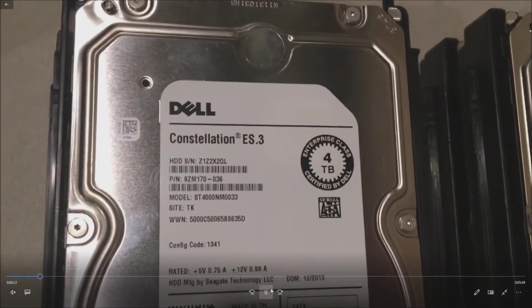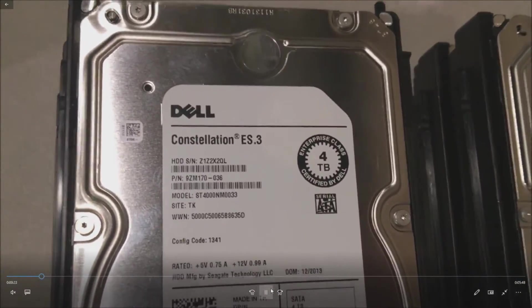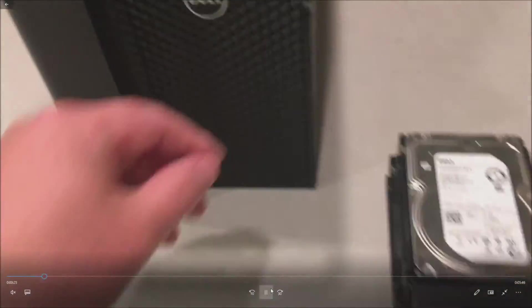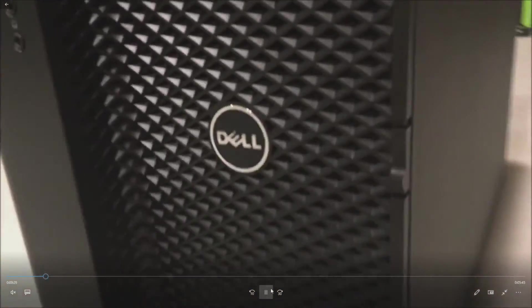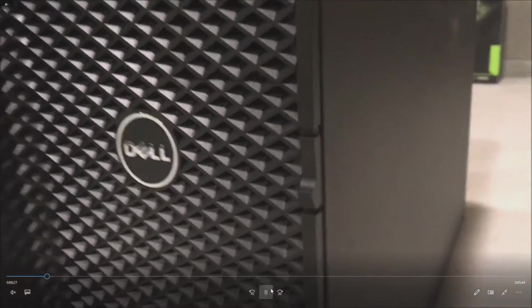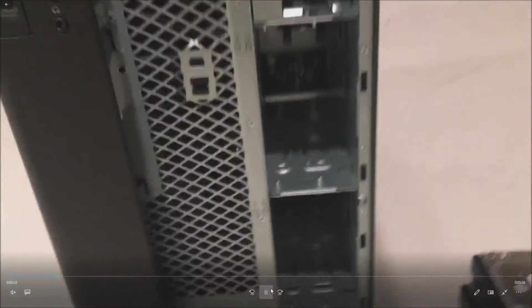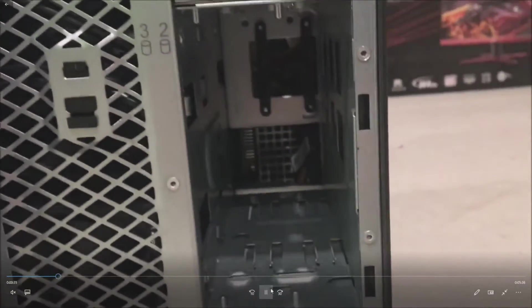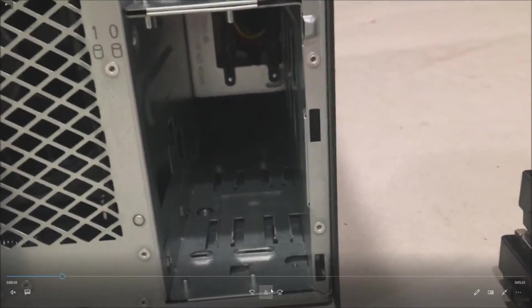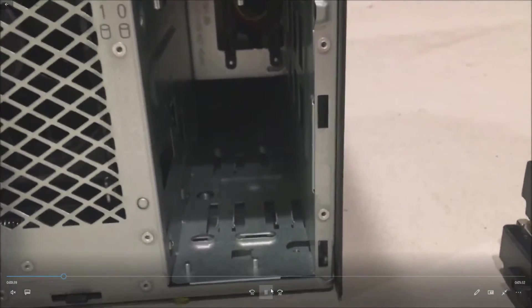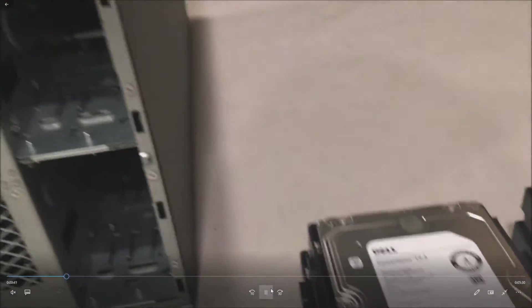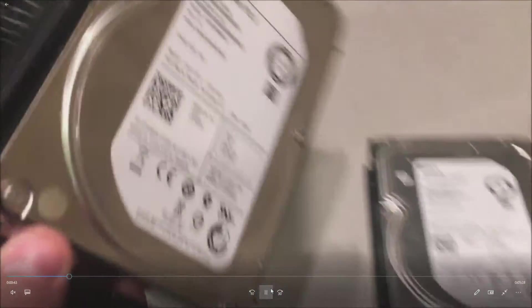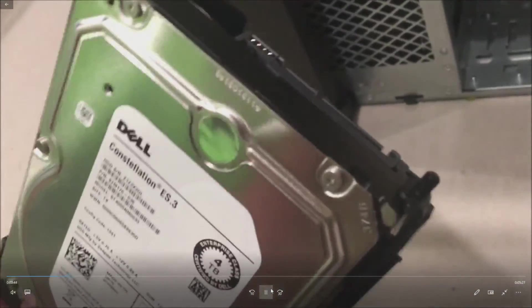You can definitely pause this and take a look at the model numbers if you want to copy what we're doing. To install these drives we had to pull open this plastic bezel piece. As you can see, just push down a little plastic knob and you can get right into it. Comes out very easy. These are our four SATA ports that work for SAS or SATA, either one.